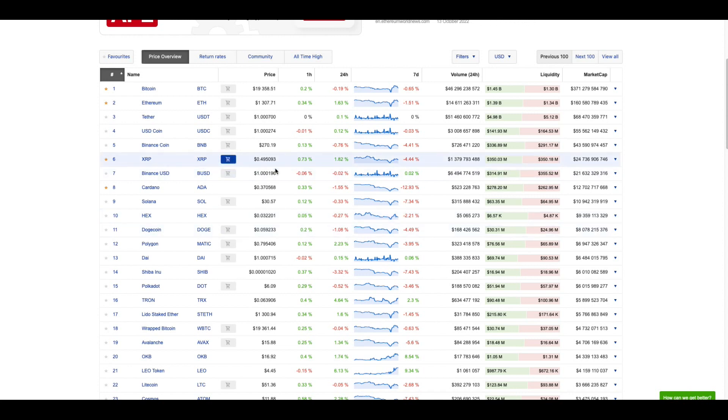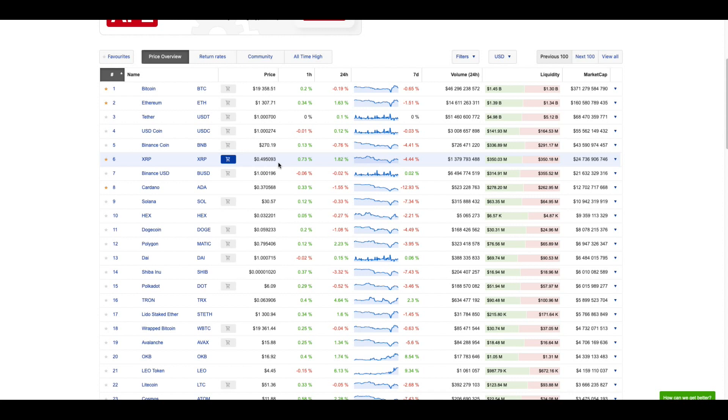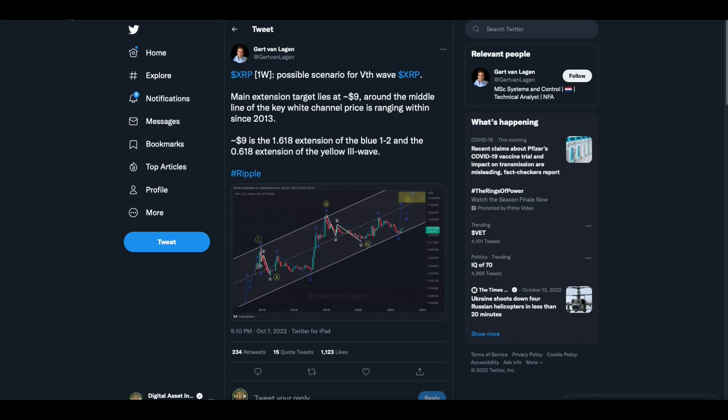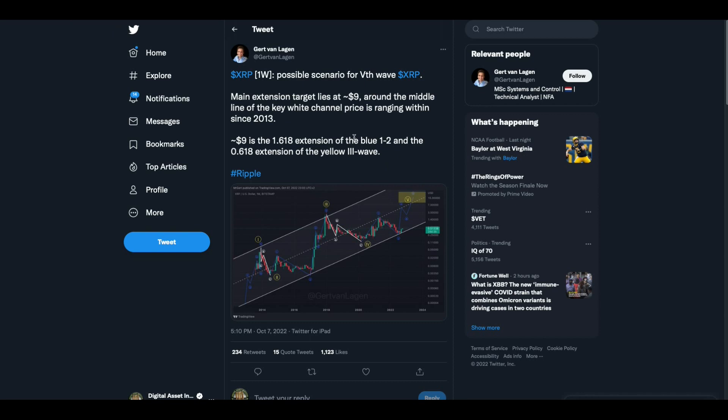I wanted to show you this. XRP is sticking close to 50 cents, holding pretty close, just been inching up over the last couple of months. Let me show you a couple of interesting things.